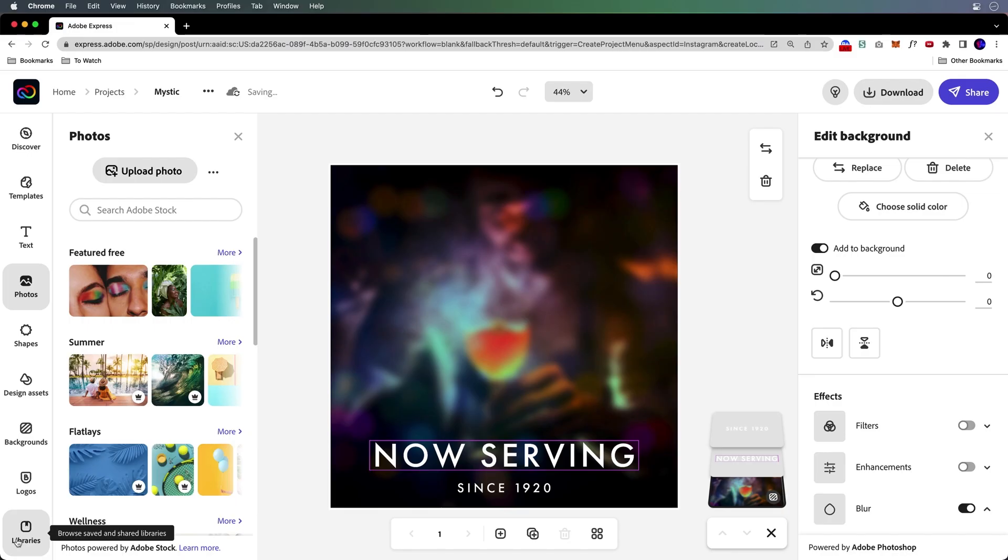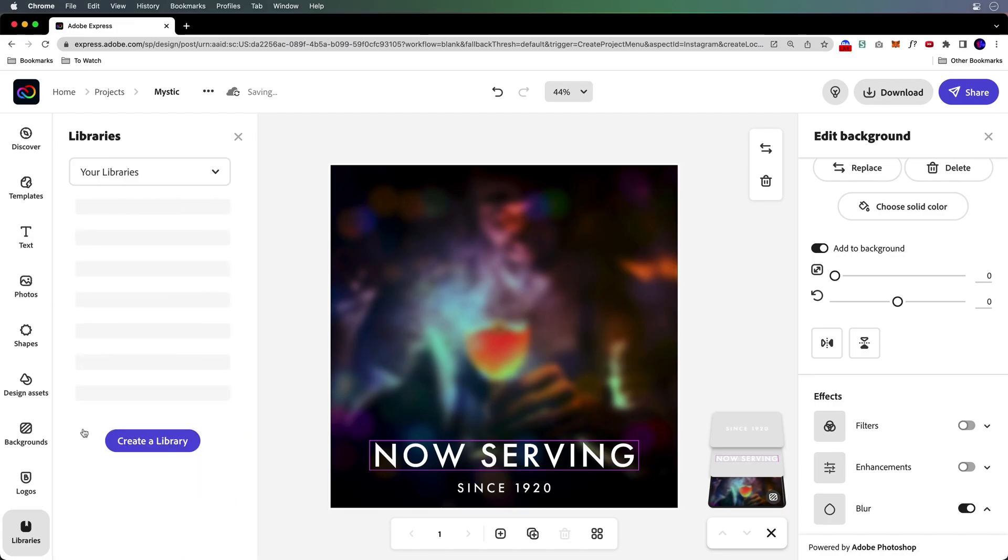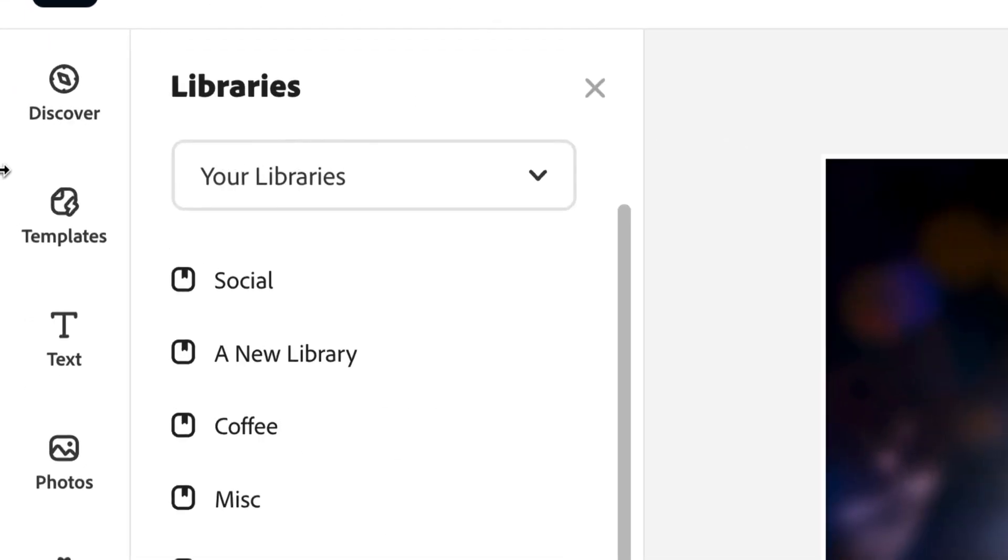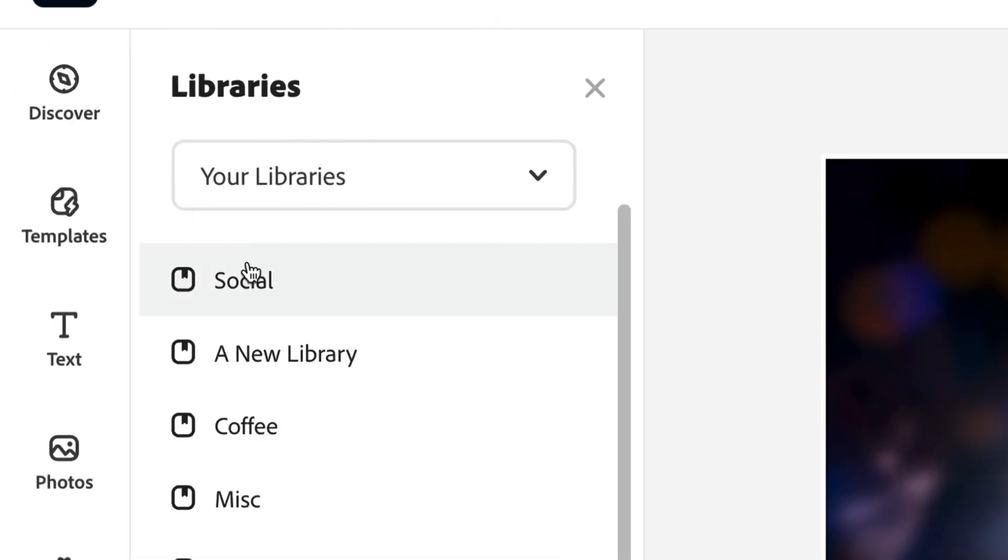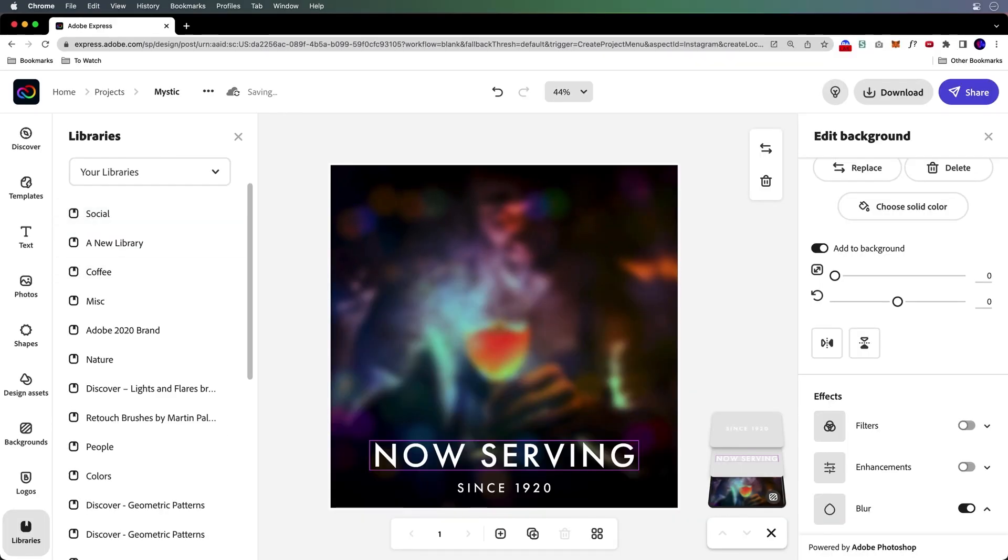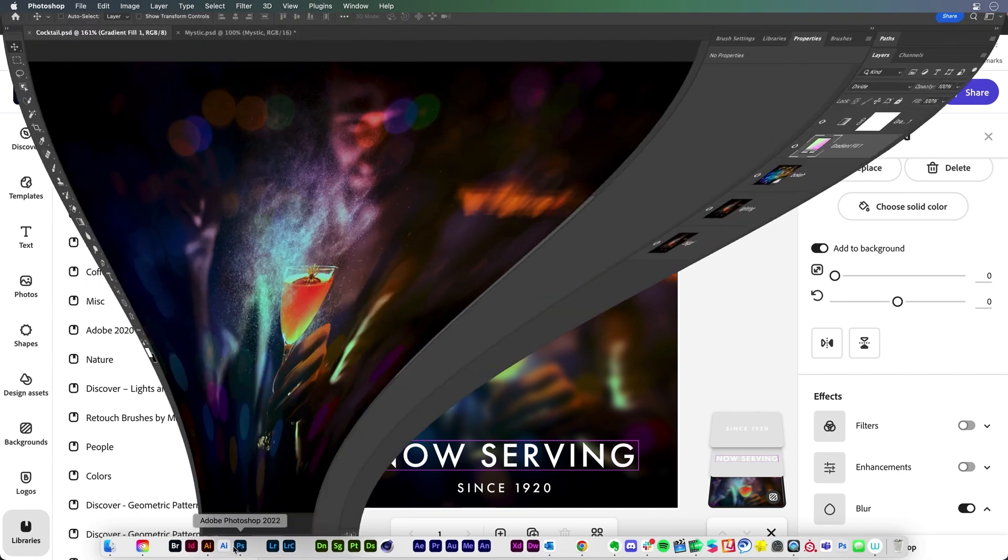But I want to go beyond that because I actually want to use my libraries, my libraries panel right over here. You can make a folder for all your social content.